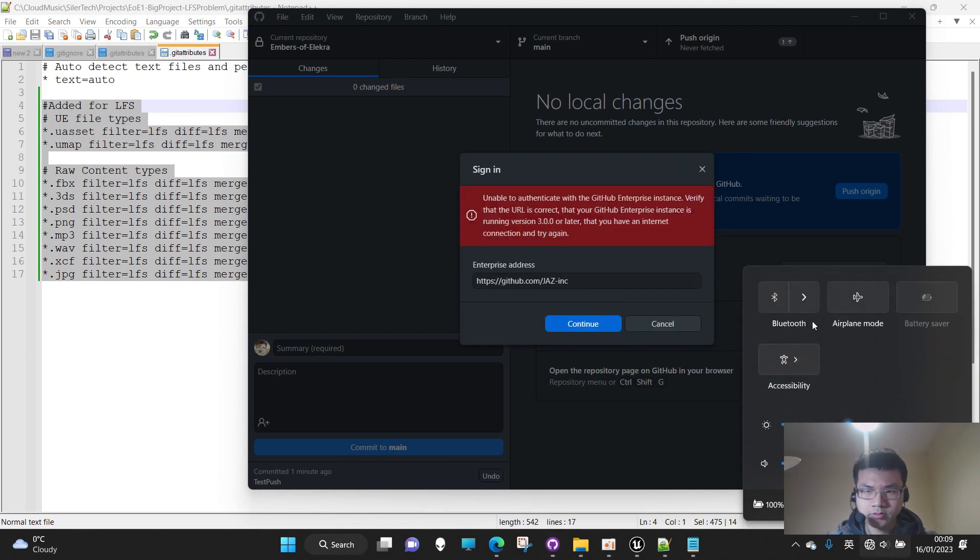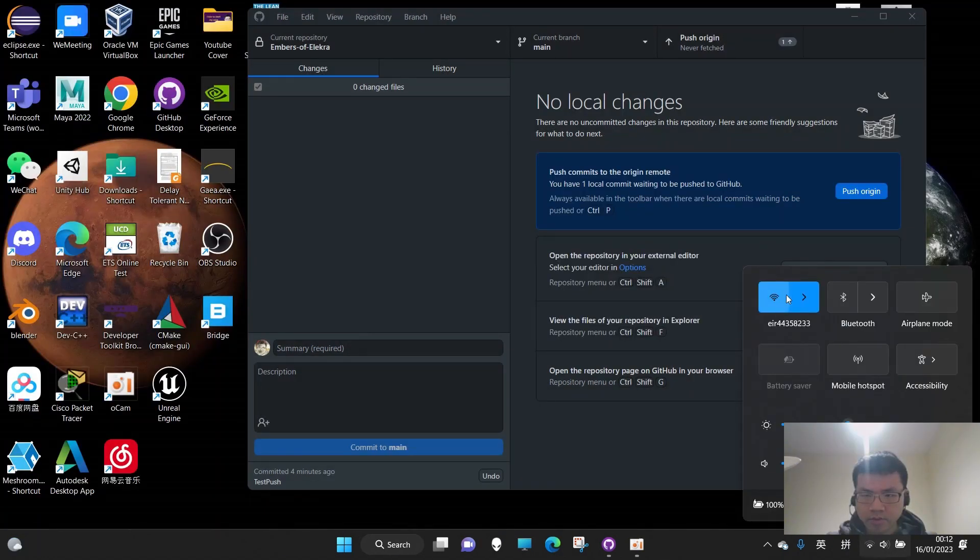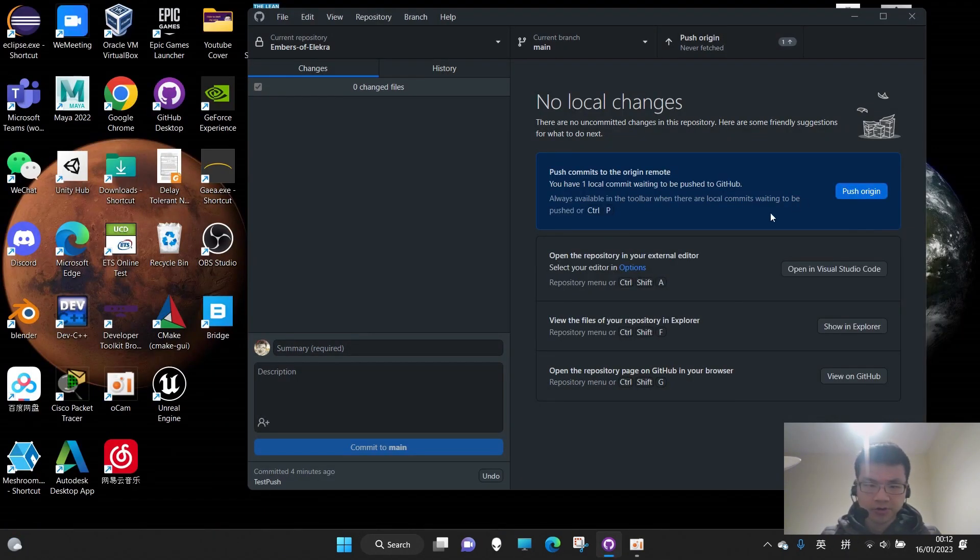Okay, don't worry, I need to reconnect the Wi-Fi. Okay, the Wi-Fi is connecting now. Let's push.